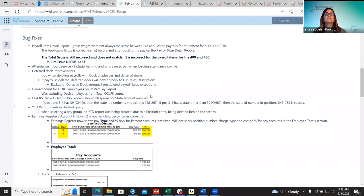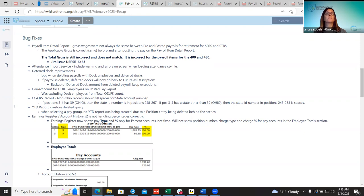Districts were having issues submitting their CCA submission file. CCA actually updated the files for them this year, but for the 2023 submissions going forward this is now corrected for non-Ohio residents. For Ohio employees, positions three and four will have '39' and positions 248 to 267 will use the state ID number. For out-of-state employees with a state code other than 39, the system will fill positions 248 to 268 with blank spaces.